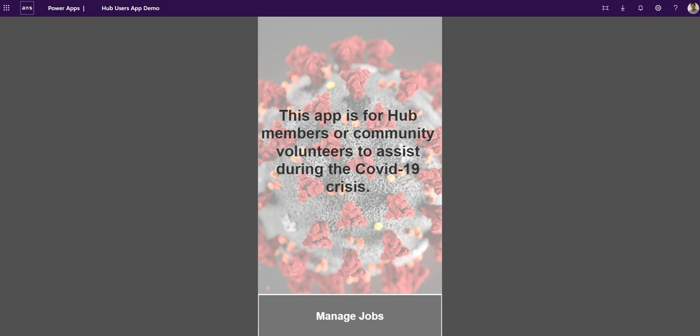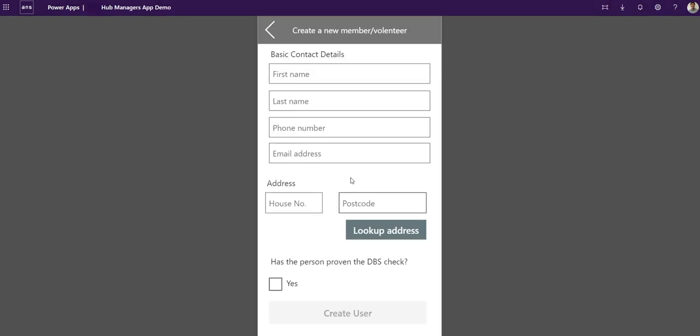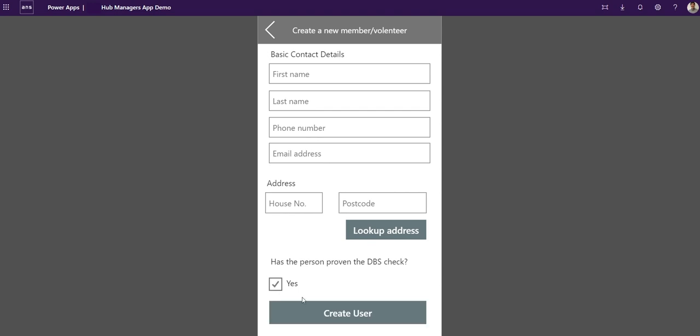I can do two things: I can either create a new member, a new volunteer, or I can manage jobs that have been allocated to me from the call center. Here I'd put in obviously the name, details, phone number, email address and do an address lookup. I won't be able to create that user until they've proven their DBS checked.